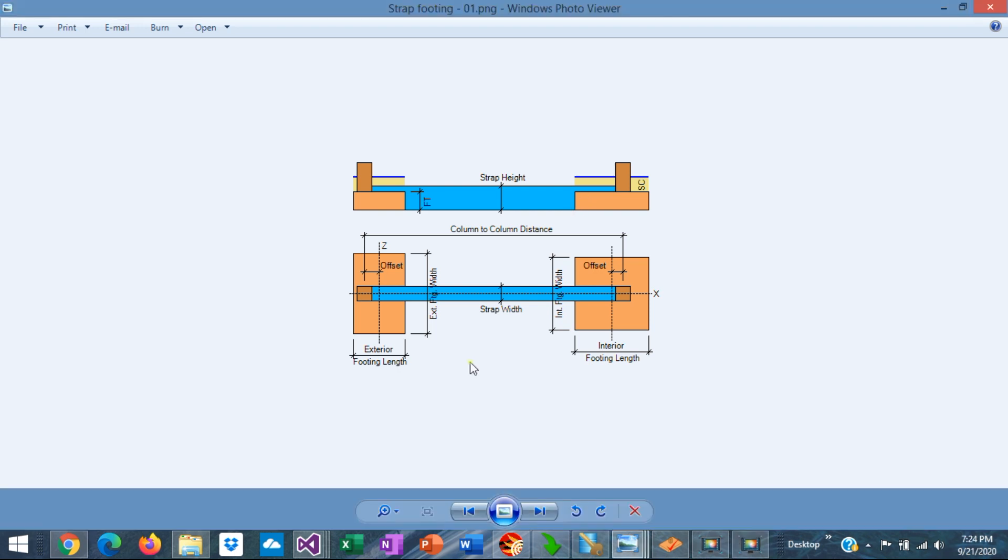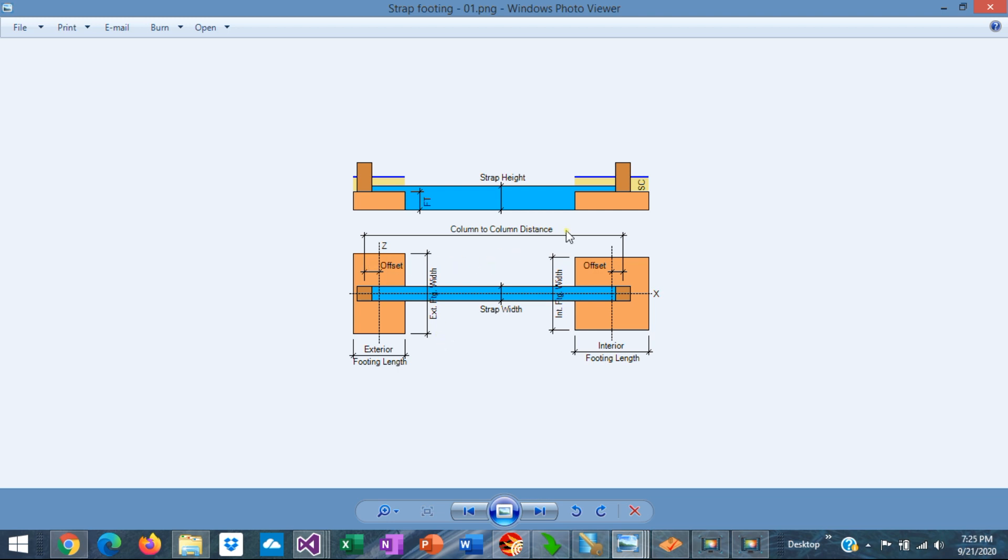So a strap footing is a special type of combined footing. It's very useful when the distance between the two columns is long, say 20 feet or so. In that case, a regular combined footing would be expensive due to the large excavation required. In those cases, it's better and cheaper to design a strap footing instead.